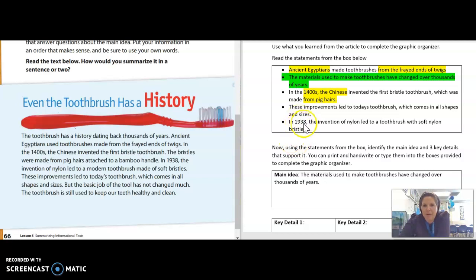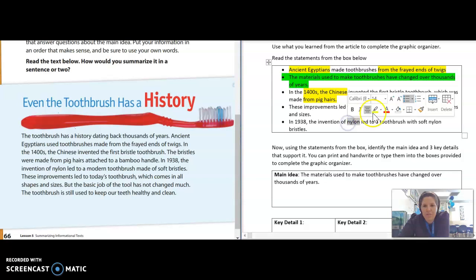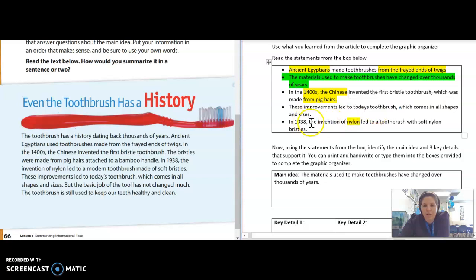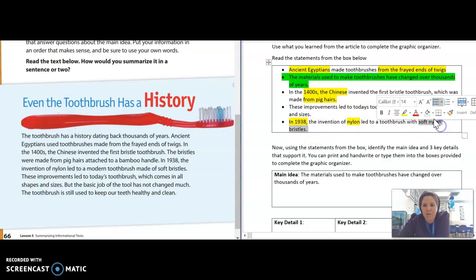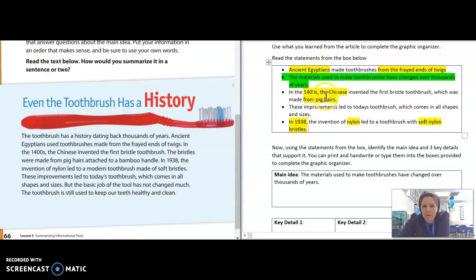The last bullet point: 'In 1938, the invention of nylon' — again, talking about one of the materials and how it's changed over the years, with a change in dates, and how it led to a toothbrush with soft nylon bristles. So I've identified three details that support the main idea, and the one about improvements leading to today's toothbrush in all shapes and sizes does not support the main idea.